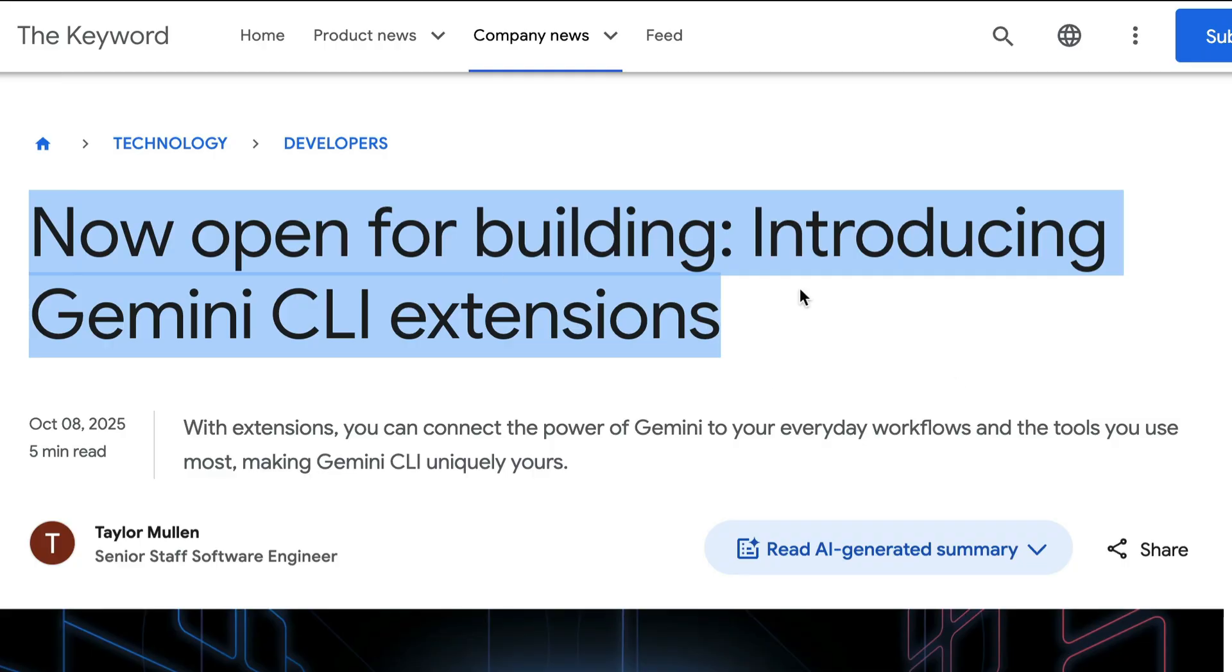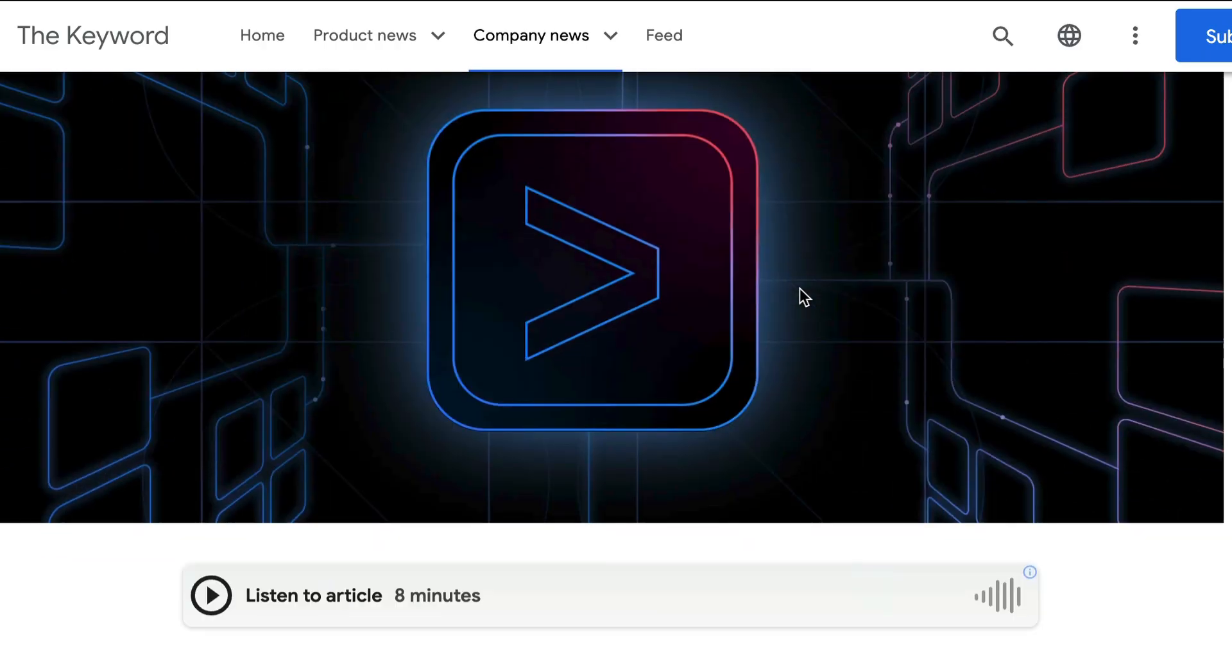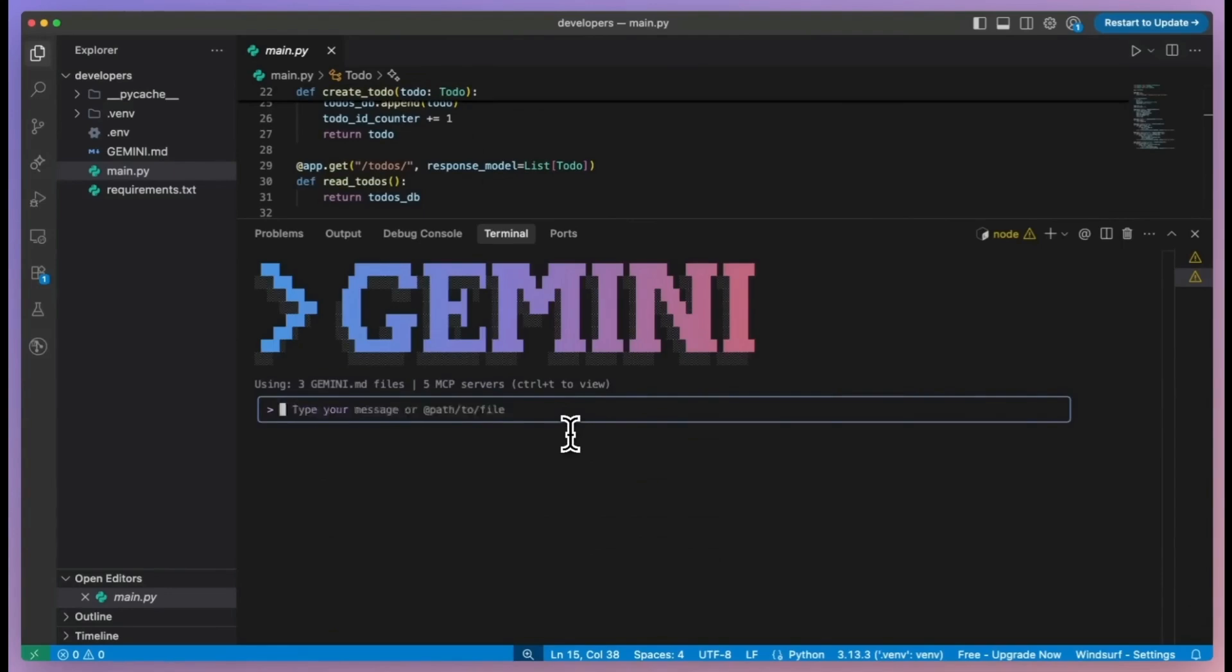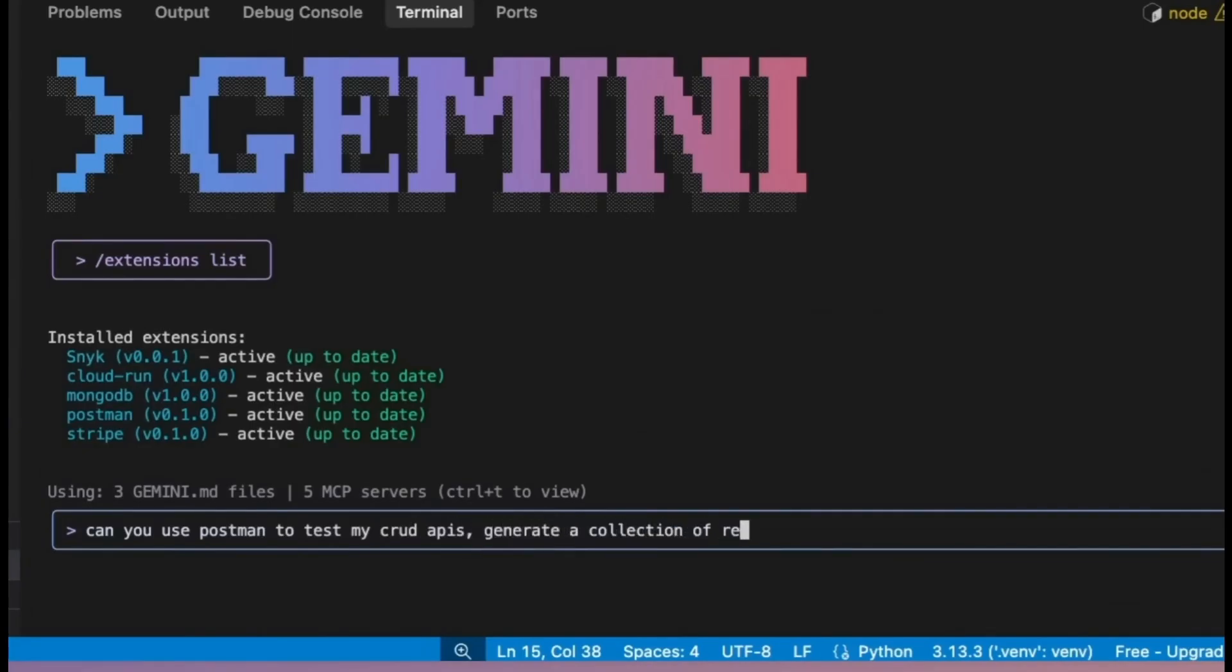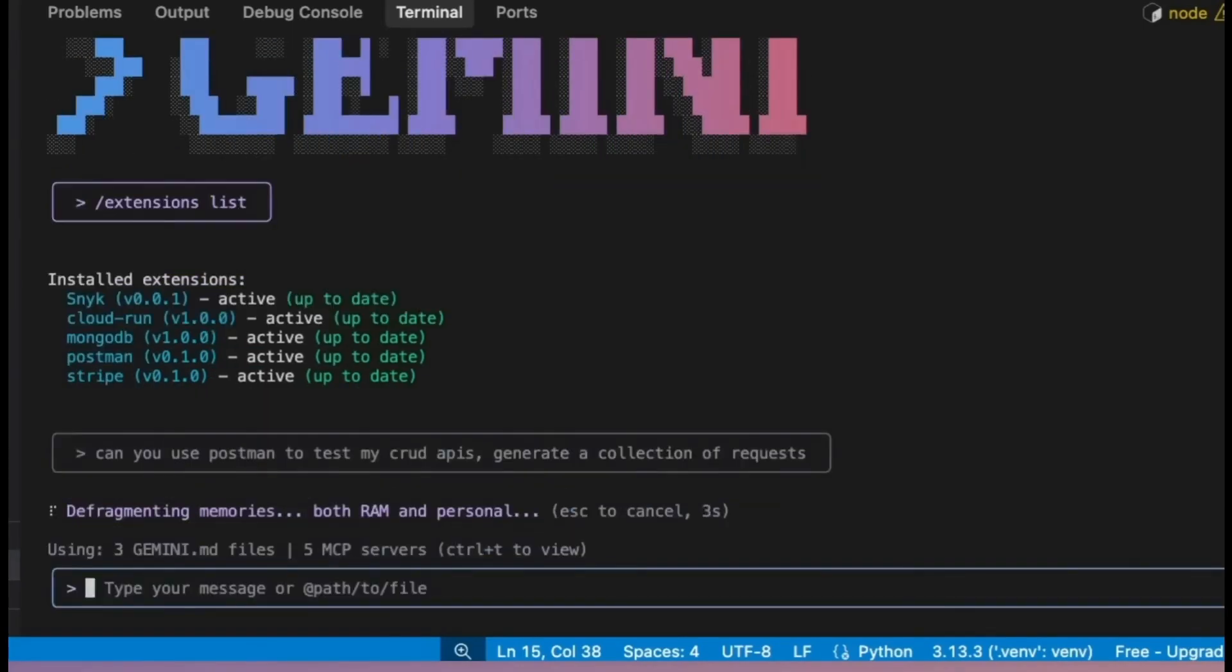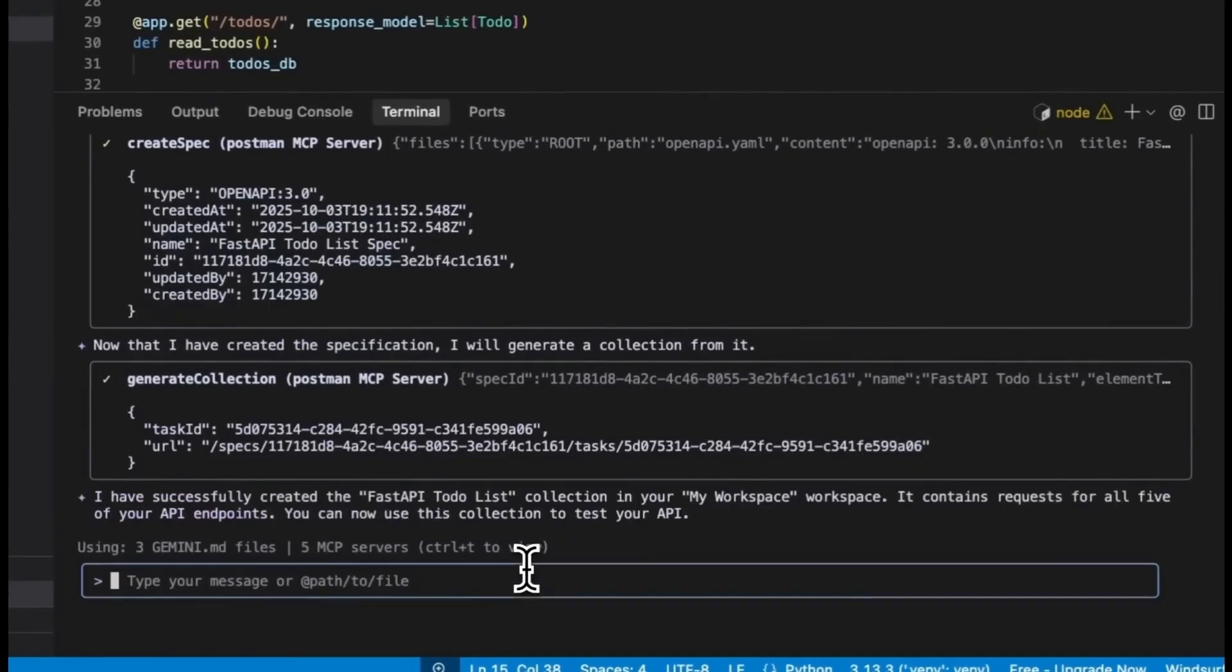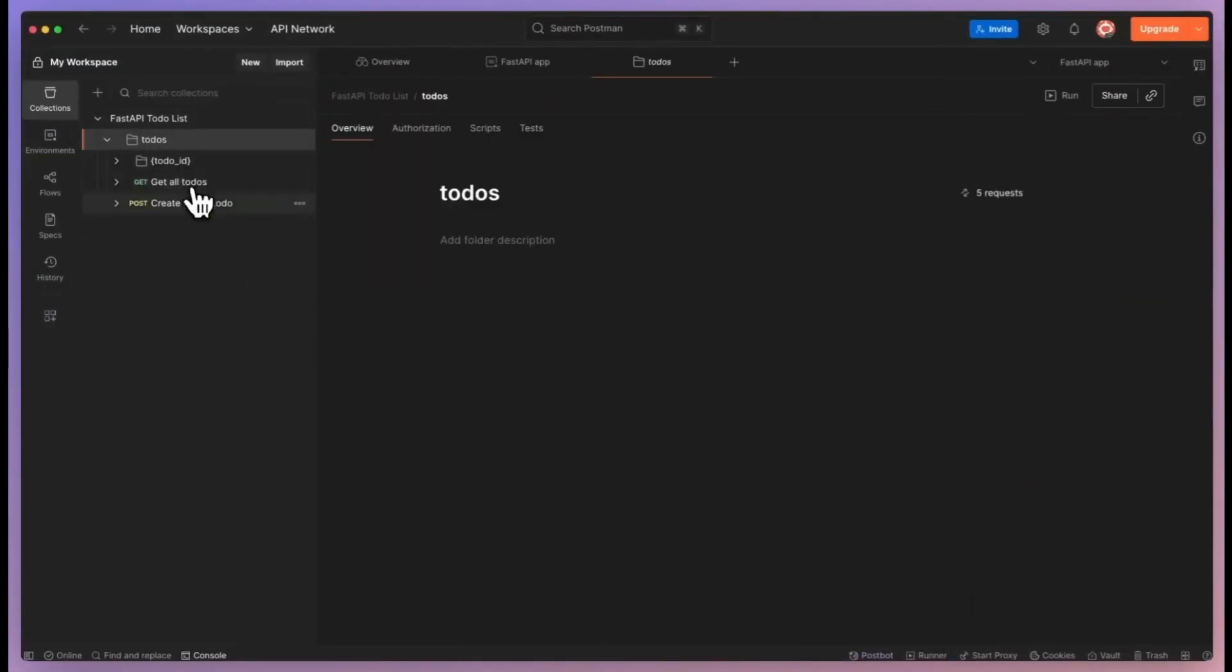This is a brand new framework that allows you to fully customize Gemini CLI and connect it to the tools you use most, all from the command line. This means no more context switching between apps or services, as you can now bring those tools directly into your workflow. You can now bring your entire workflow into Gemini and use your go-to tools seamlessly with the same terminal environment.